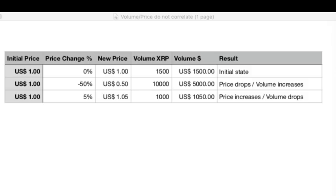As the misconception of market cap vanished, there came up a replacement misperception: the perception of higher volume meaning higher price. With this video I want to basically explain that this is not necessarily the case.